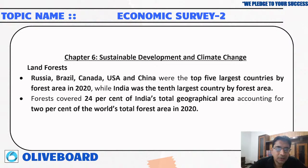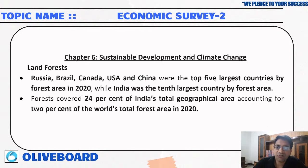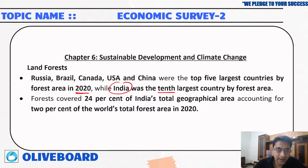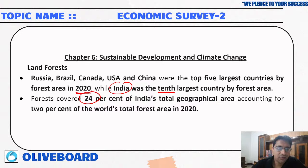Russia, Brazil, Canada, USA, and China were the top five countries by forest area in 2020, while India was at the 10th position. Forest cover in India is 24 percent of the geographical area, accounting for 2 percent of the world's total forest. India aims to reach 33 percent forest cover, as stated in NCERT books.